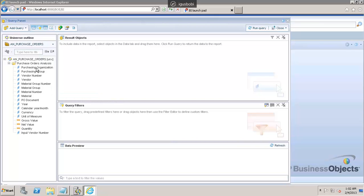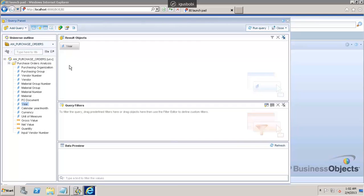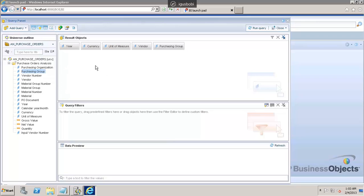On the left side, you have whatever you have selected for creating a universe. For the results, I want to capture year as one output, currency as another output. You can just drag and drop — unit of measure as another output, vendor as another output, and purchasing group as another output. These are the measures I would like to see: gross value, net value, and quantity. This is the output I would like to see.